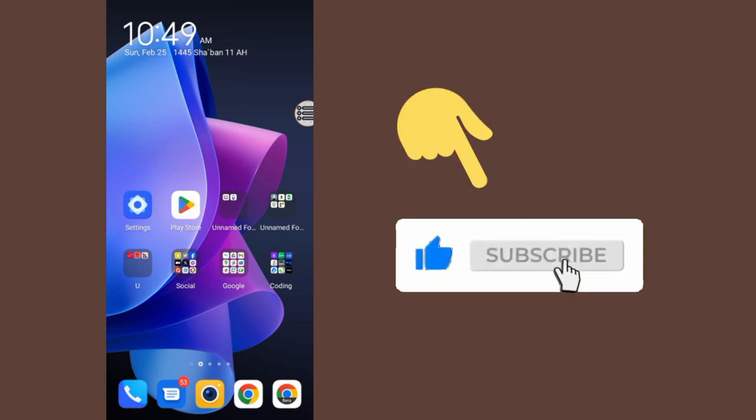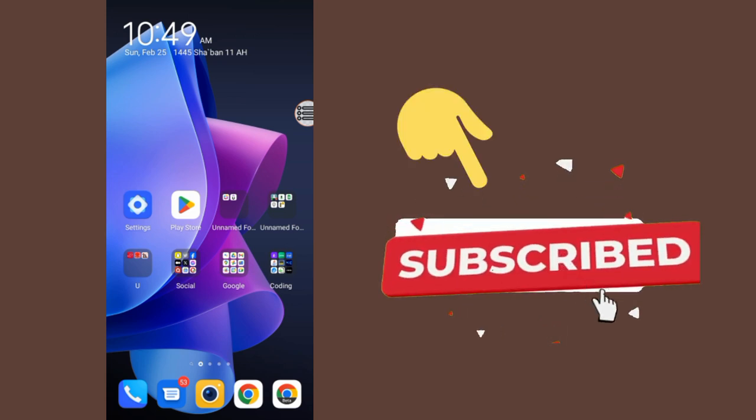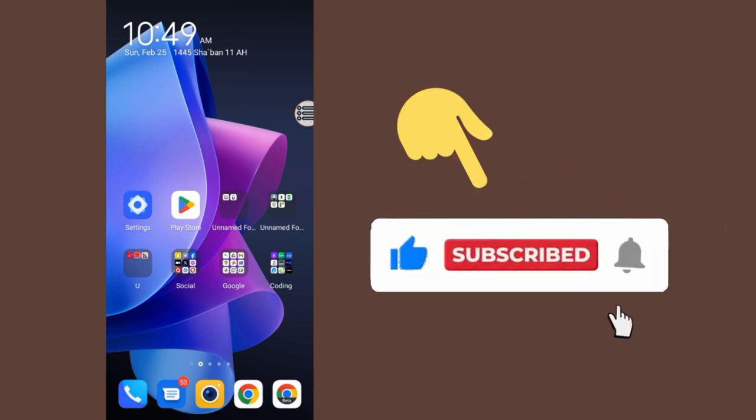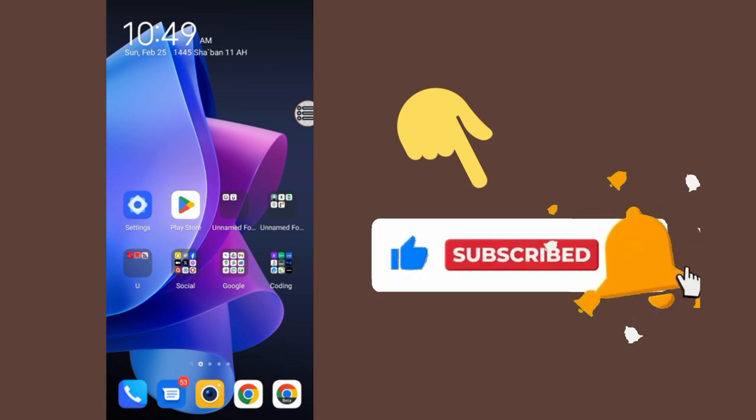That was for today's video guys. Hope this video helps you. Don't forget to like and subscribe. Thank you for watching.